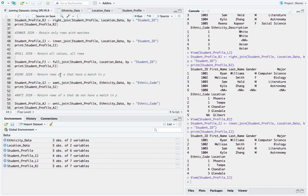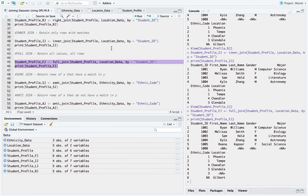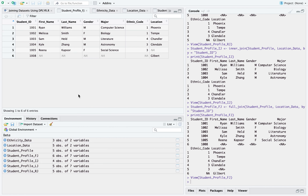Now let's see the full join — this is where everything gets joined and nothing gets dropped. The output dataset was created with six records. We have record 1005, which was not there when we did the right join — it's now present but just has location as NA. We also have record 1008, which has the location data but no other student information. We have retained all records that were in both student profile and location data — that's how a full outer join looks.